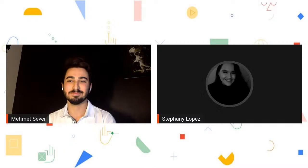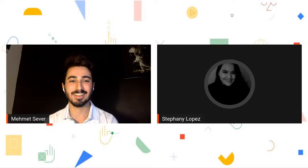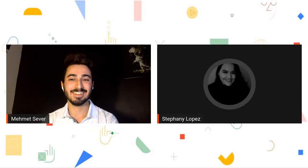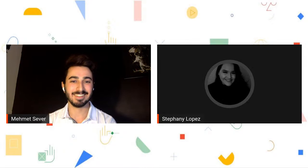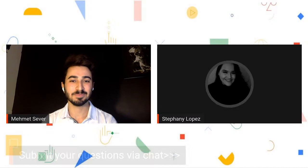Thank you so much for taking the time out of your morning, afternoon, or evening to be here with us. We hope that you're safe and healthy during these uncertain times. My name is Stephanie Lopez. I'm a former DSC Lead and now Developer Student Club Student Advisor from the University of Texas Rio Grande Valley. I hope you're as excited as I am for this event.